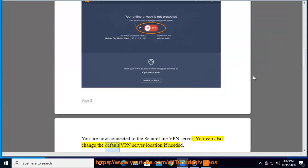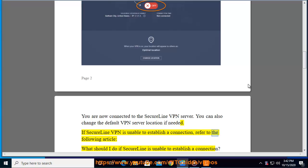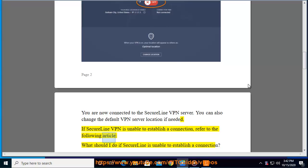You can also change the default VPN server location if needed. If SecureLine VPN is unable to establish a connection, refer to the following article: What should I do if SecureLine is unable to establish a connection?